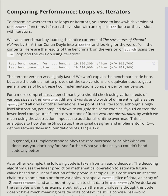In general, C++ implementations obey the zero-overhead principle: What you don't use, you don't pay for. And further, what you do use, you couldn't hand-code any better.